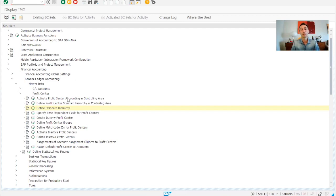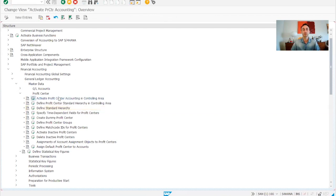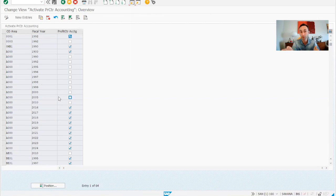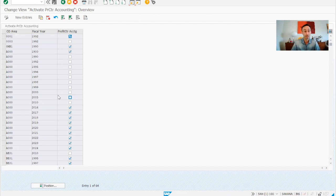And now we are going to do the activation of the profit center. It's a simple step, but we have to do it if we want to use profit centers in our company codes or in our project.